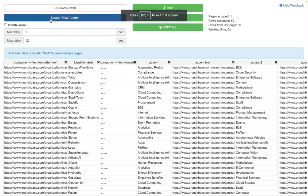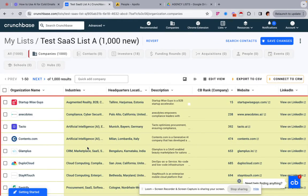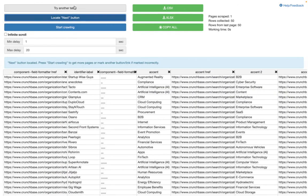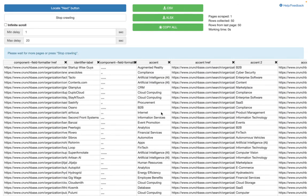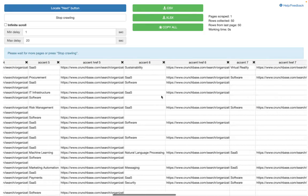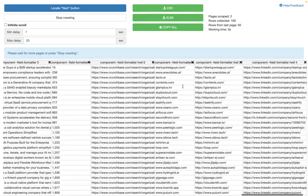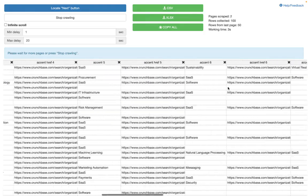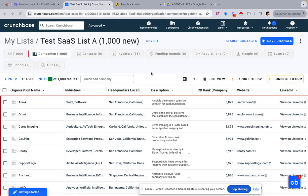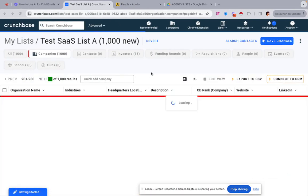Click 'Apply Changes', then open Instant Data Scraper, locate the next button, click next a couple of times, then start crawling. It should come up with all the columns you need — you can delete the ones you don't want.